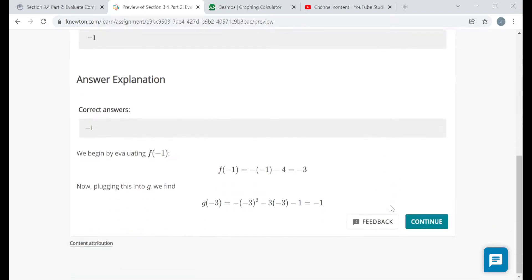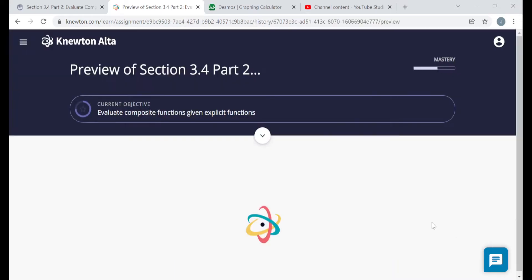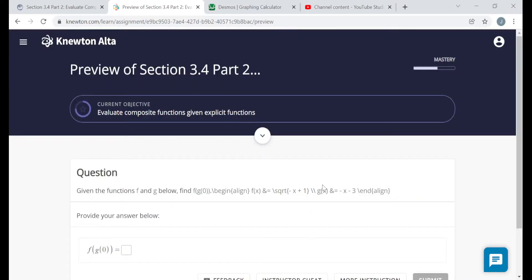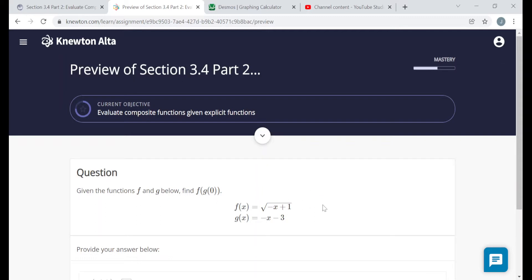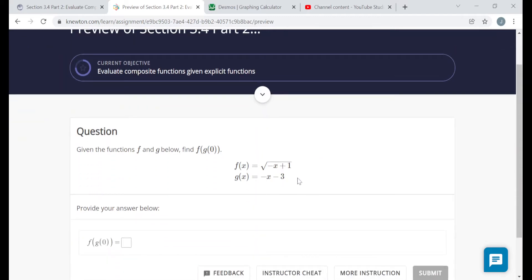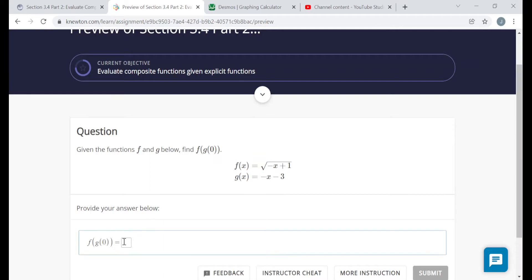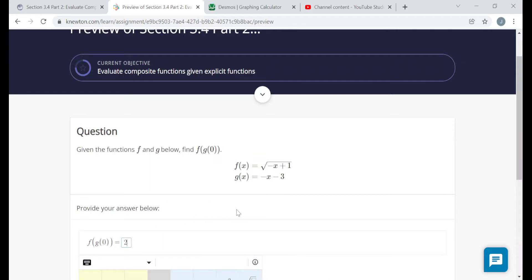Next, we're given functions again. One is a square root function — the square root of negative x plus 1 — and the other is a linear function, negative x minus 3. What's f of g of zero? Zero goes into g first. g of zero would just be negative 3. Then I take negative 3 and plug it into f. f of negative 3 is the square root of the opposite of negative 3 plus 1, which is the square root of 4, that's 2. So the final output is positive 2.